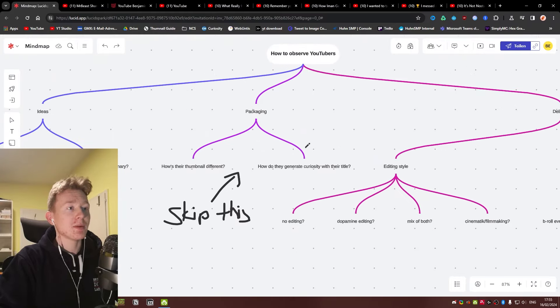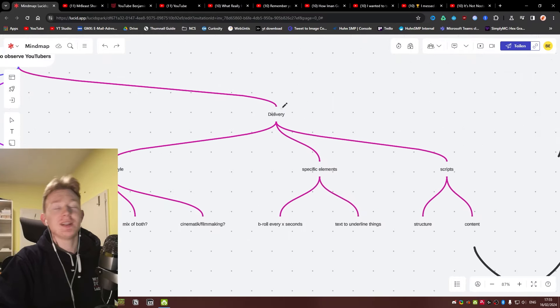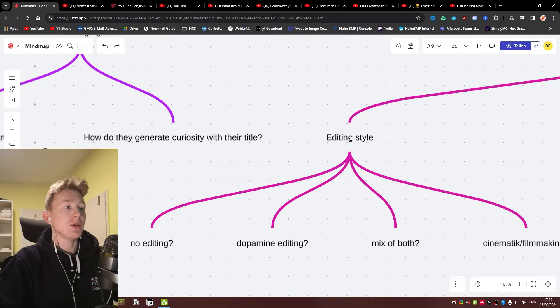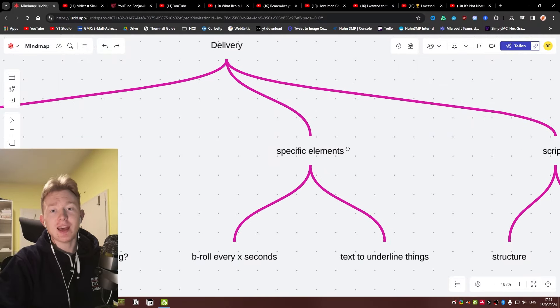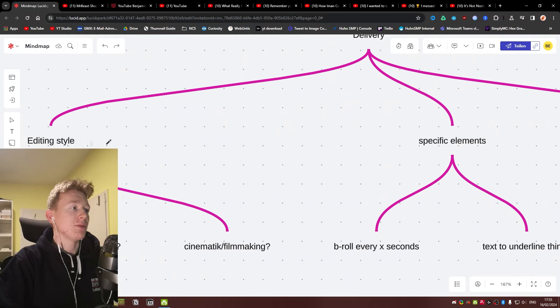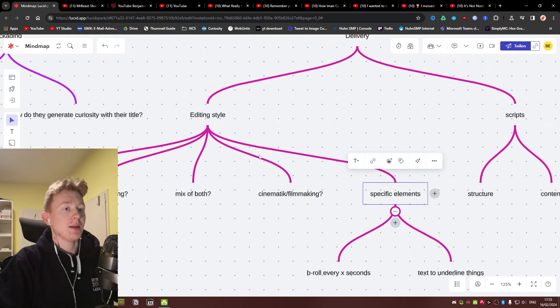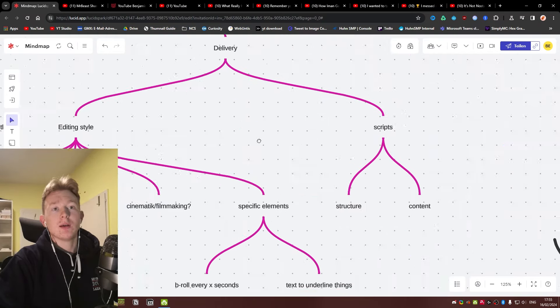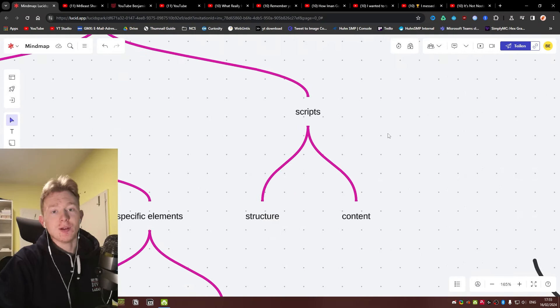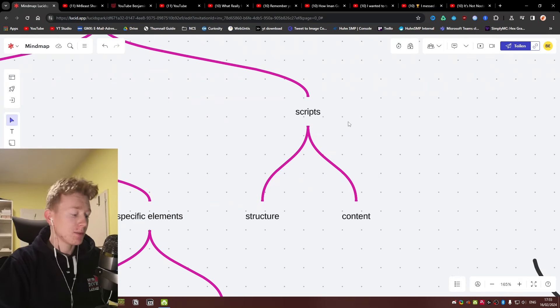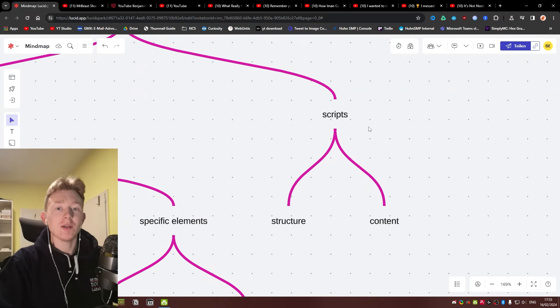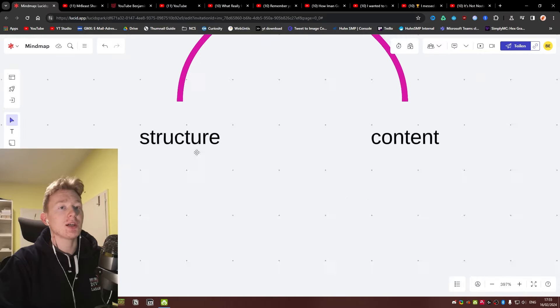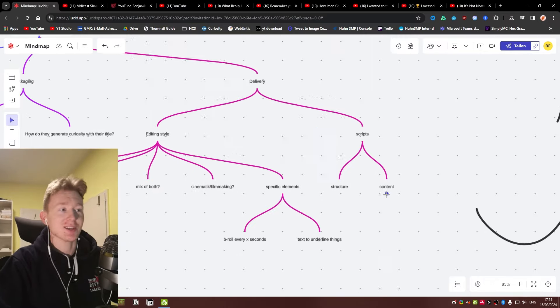So packaging, we're skipping that one for last. Then we have the delivery. The delivery I would put into editing style, specific elements that you're using, that's kind of an editing style thing. And obviously the scripts. Obviously not every single video is scripted out, but many of them are, or they at least follow some kind of structure. And they're talking about good content if it's a good video.